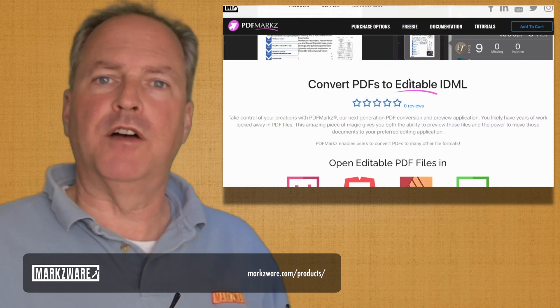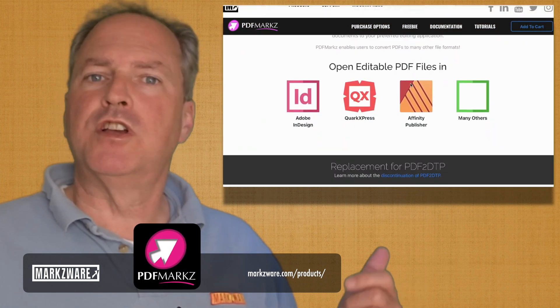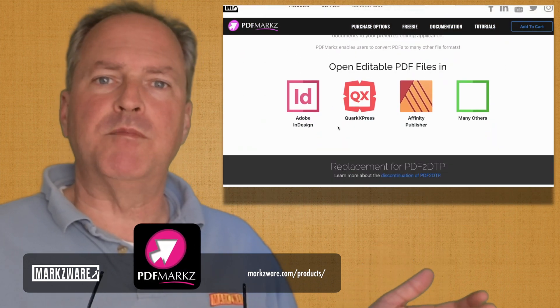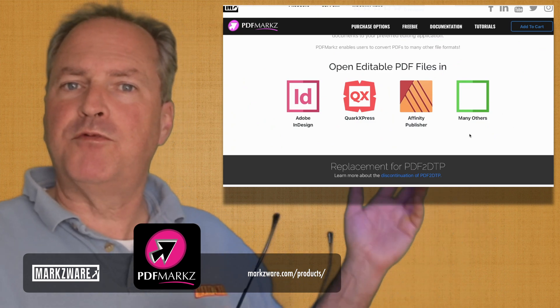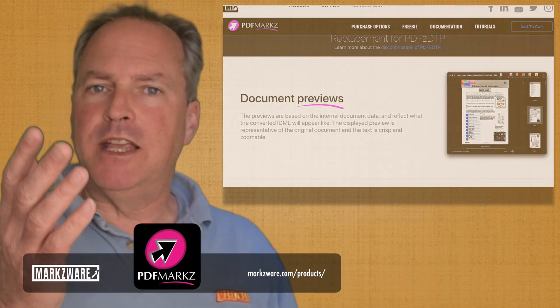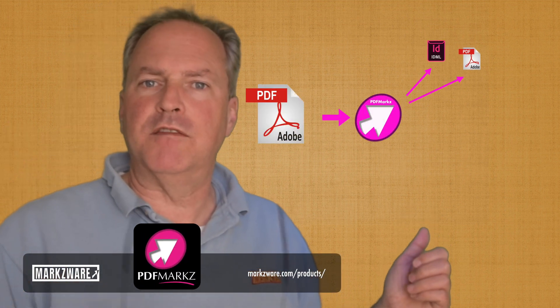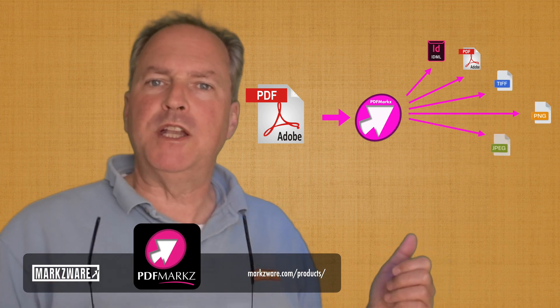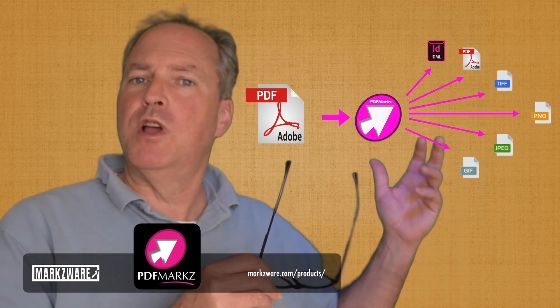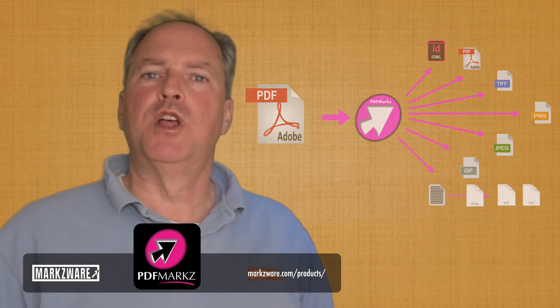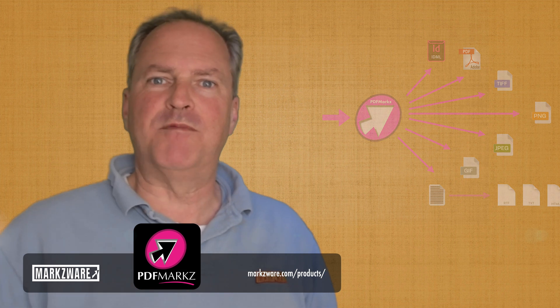PDFMarkz converts all intricate details of your PDF file — styles, colors, fonts, images, you name it. You're going to get live text and a full layout, ready for you to work on in InDesign, QuarkXPress, or Affinity Publisher. Let's face it: InDesign users, you can place PDFs, but you can't convert them. You can't convert multi-page PDFs into new InDesign layouts. With Markzware's PDFMarkz, you now can.